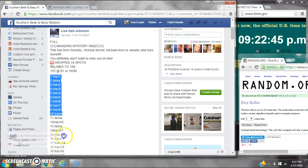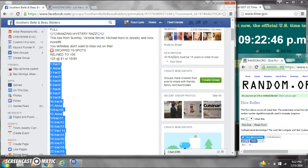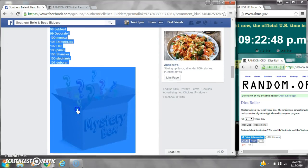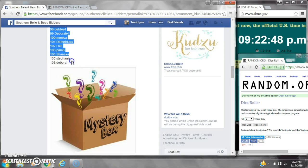Alright y'all, we're here on Ms. Lisa's Mystery Res. There are 106 spots, your dollar a spot.